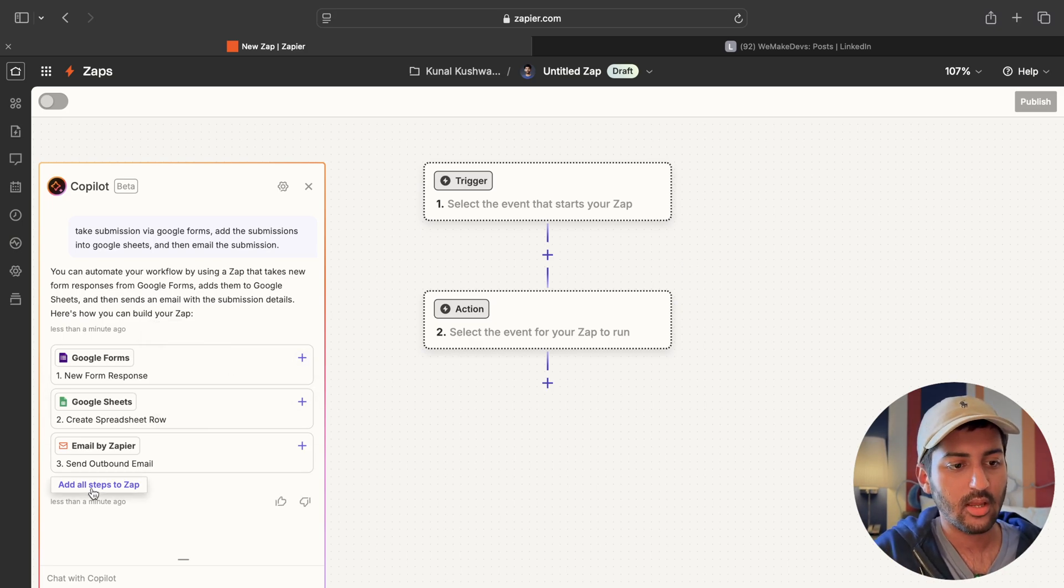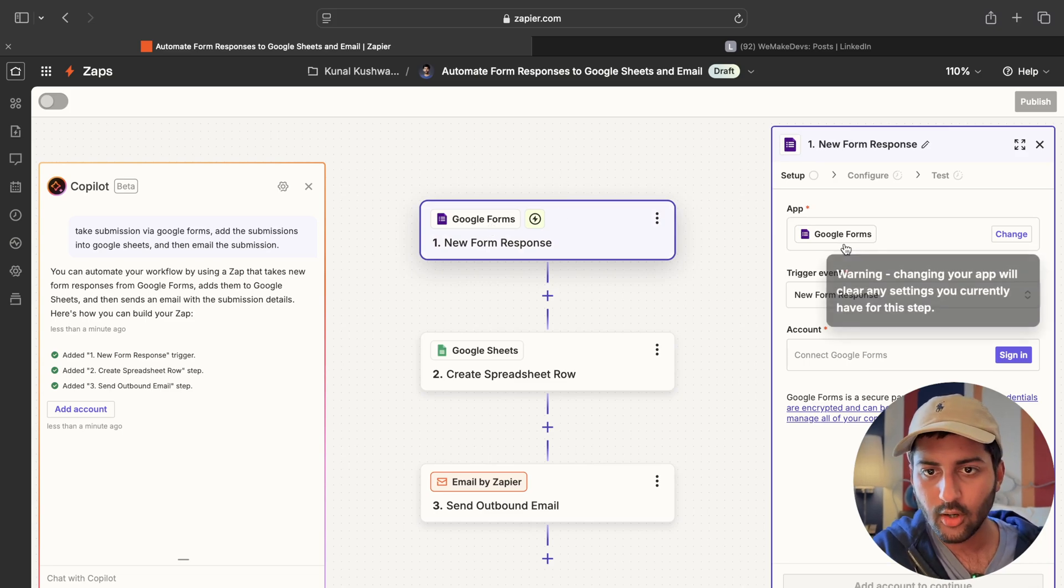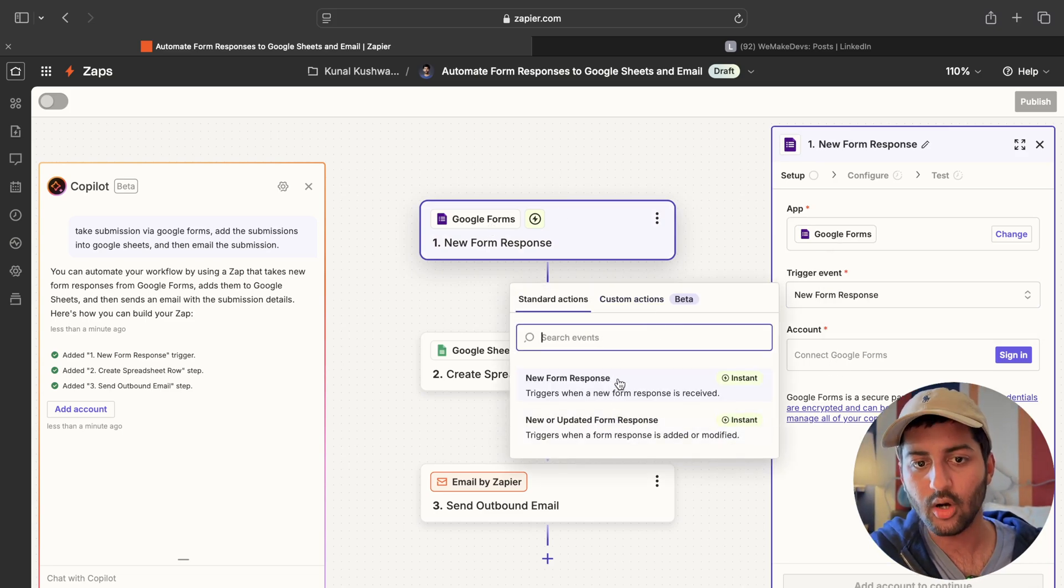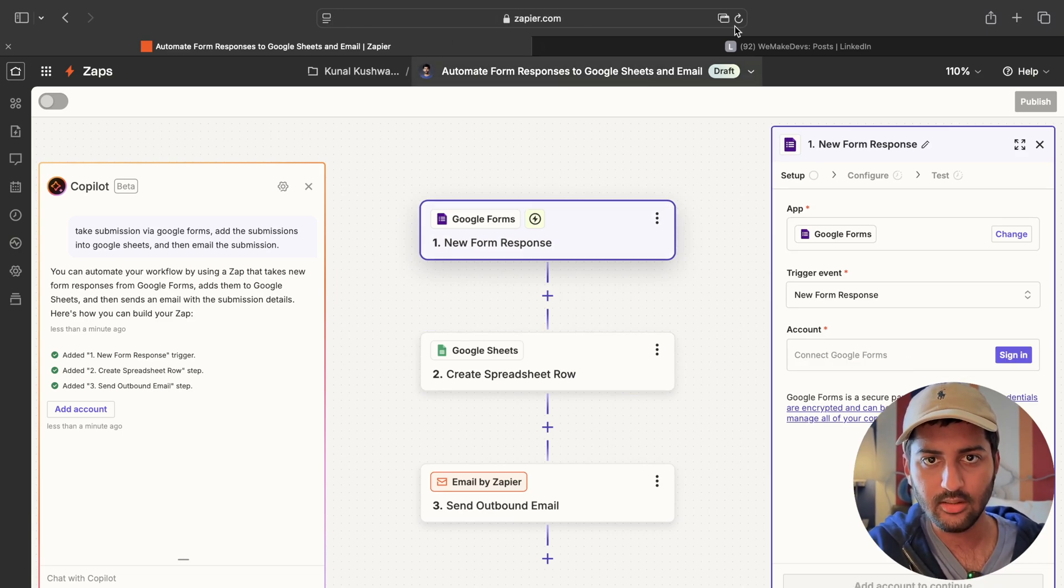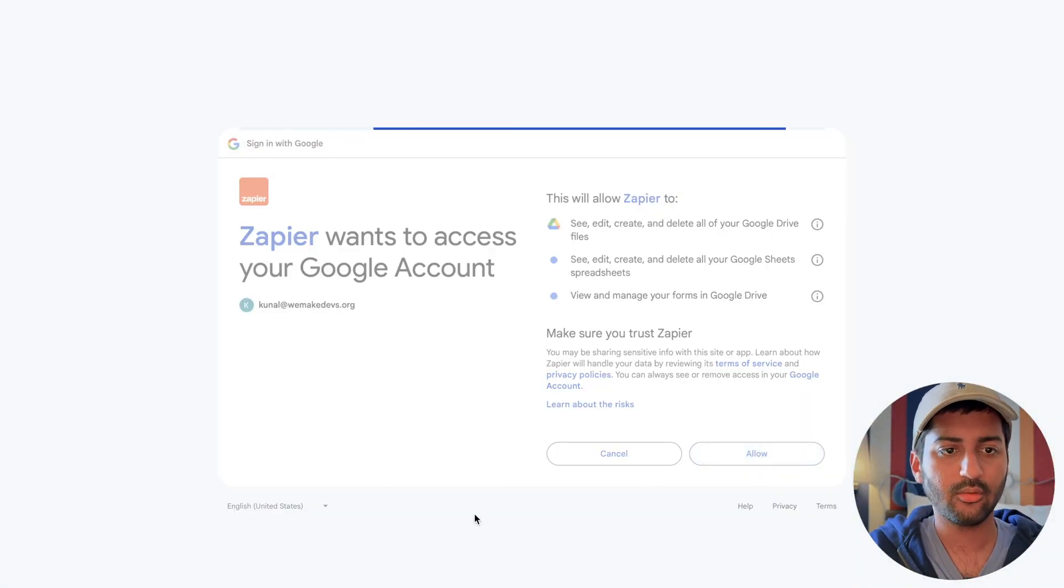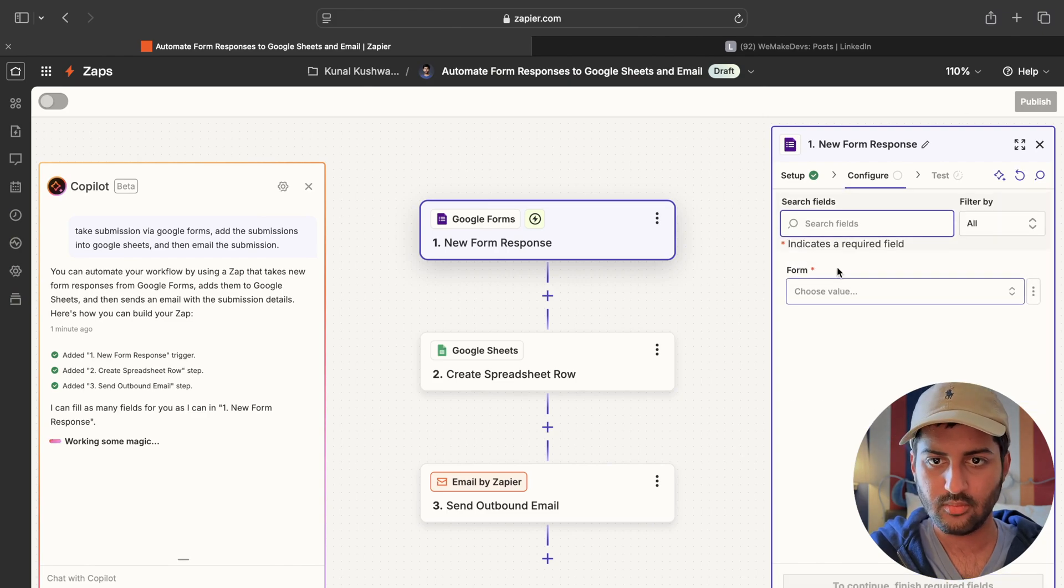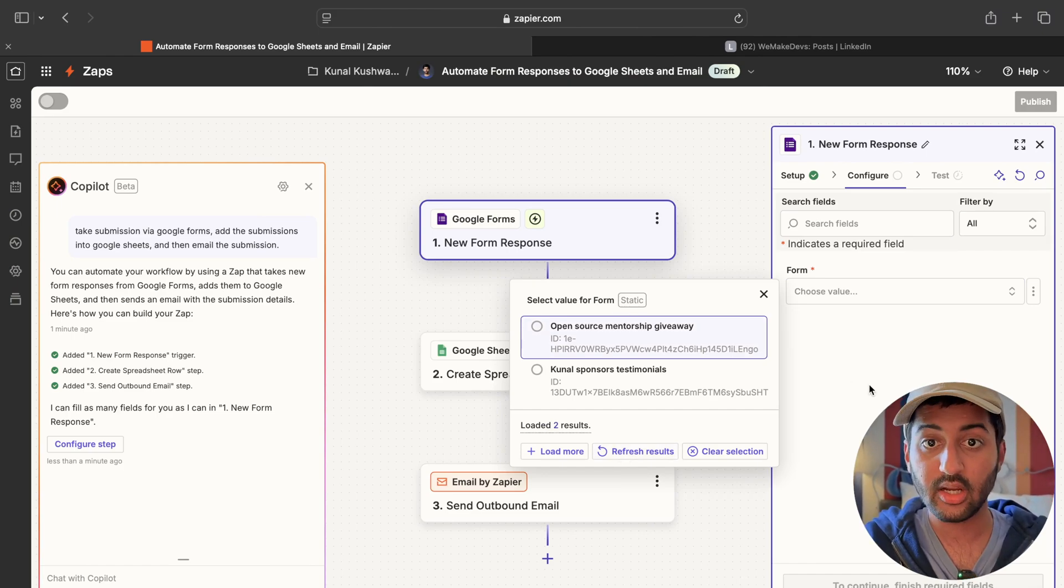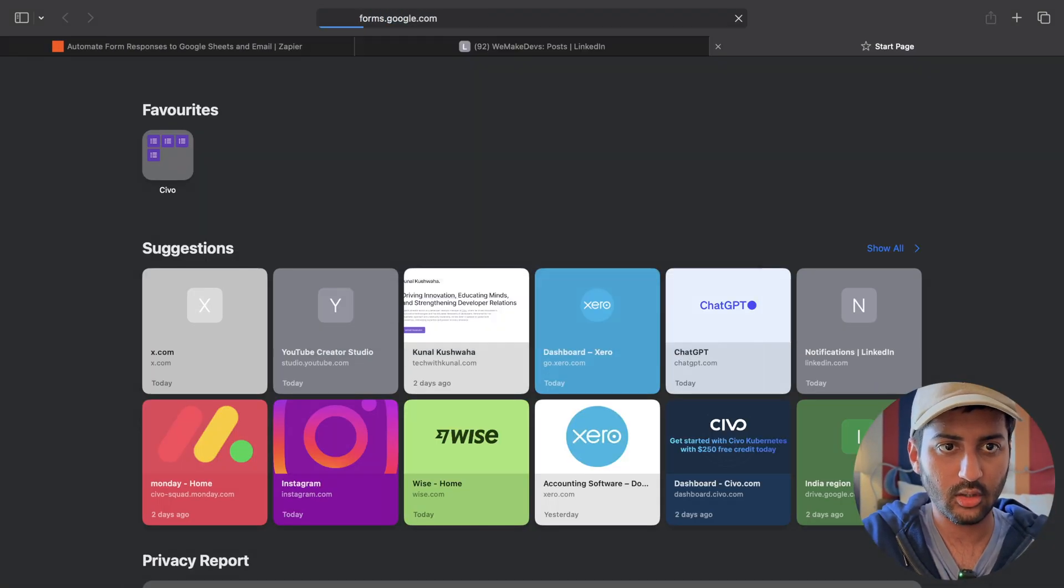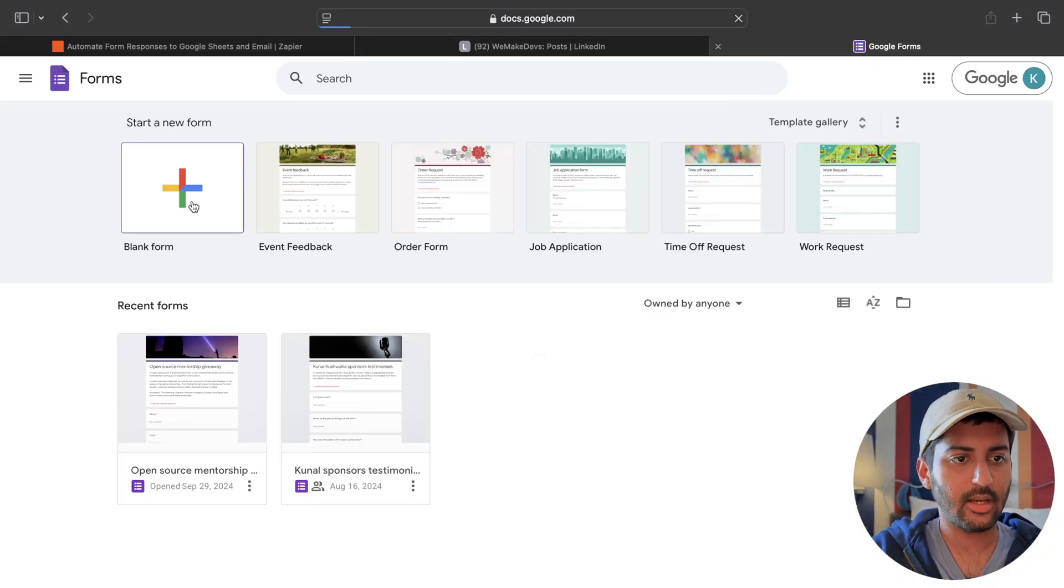So you can see Google forms. I will just add all the steps. That's fine. Google form trigger event. New form response. Connect an account. I'm going to have to sign in. So I will do that. All right. I'm going to allow add my Google account. That is fine. Continue. Form. I can create a new form.